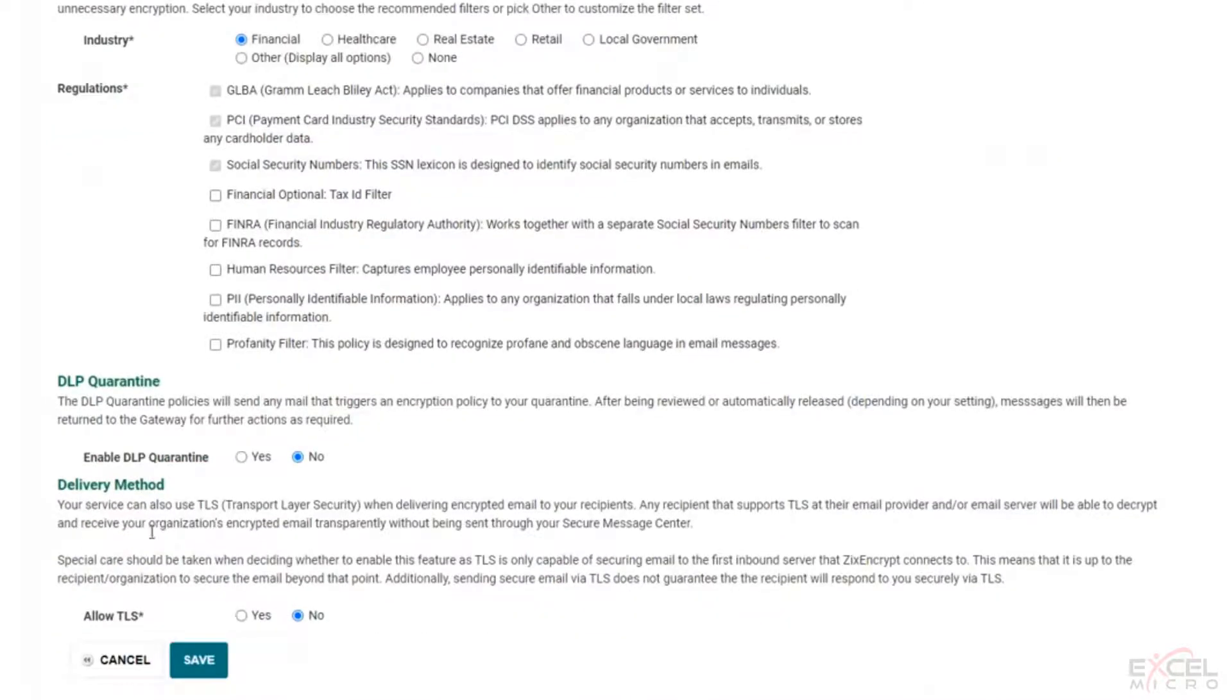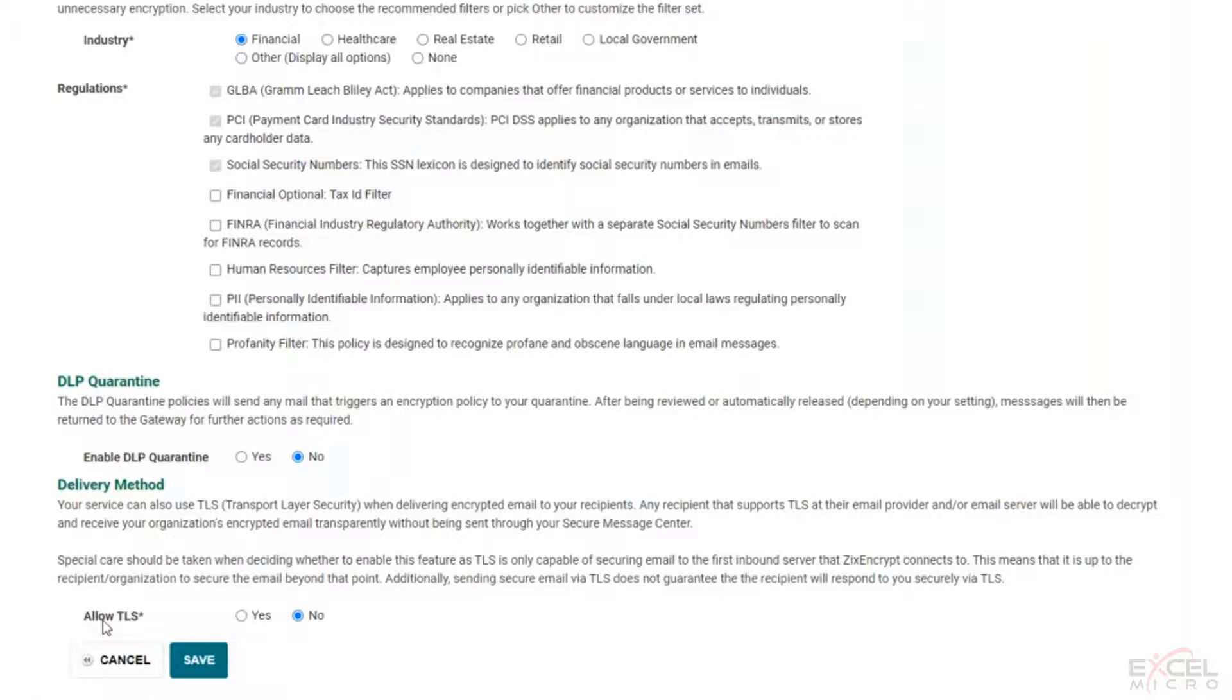You could choose your method to allow TLS or not. Now, what this really means is if the person that is sending the message from an encrypted source, in this case, something coming from your company, going outbound through Zix, will deliver if they can establish a standard TLS 1.2 connection.